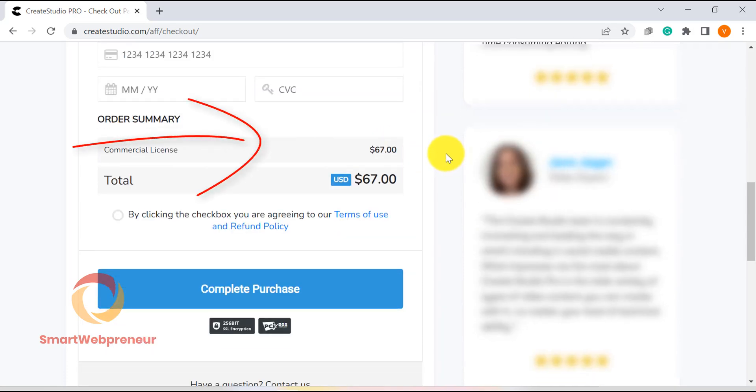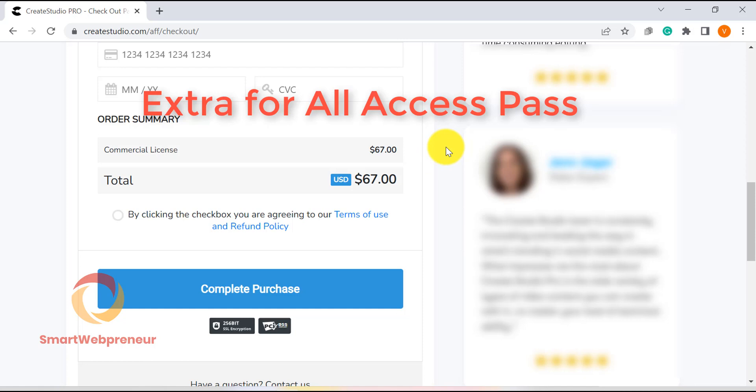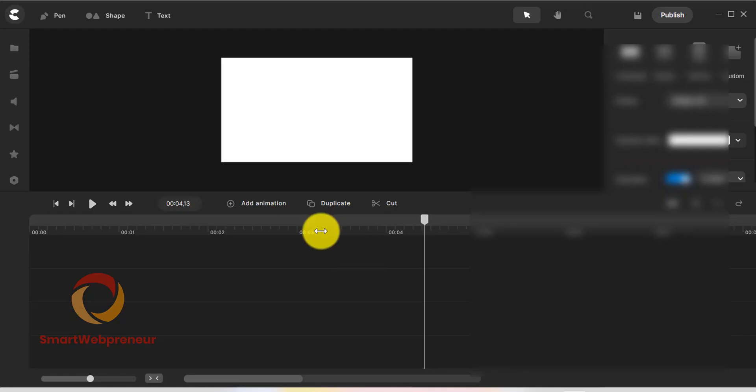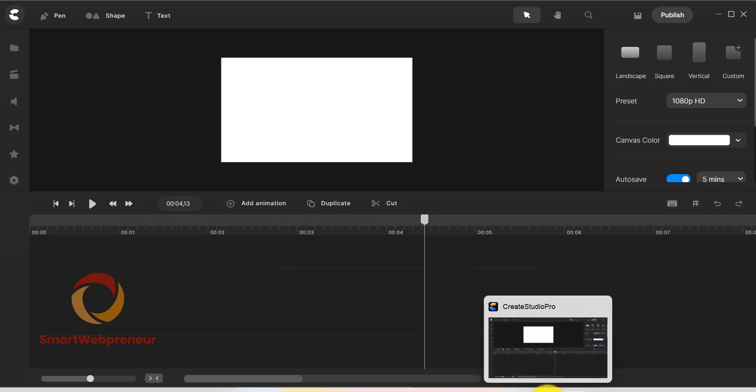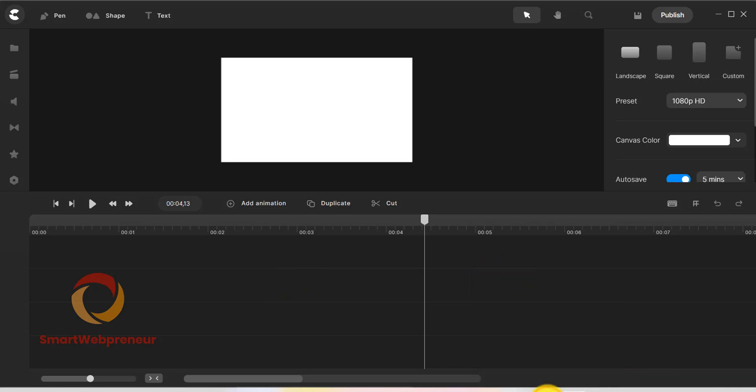A thing to note here is that in both these versions, you only get the access to the standard versions of this software. If you want to get the add-ons, there is a subscription fee to pay. Now that we know that pricing has not changed, let's look at the things that have changed in the new version.